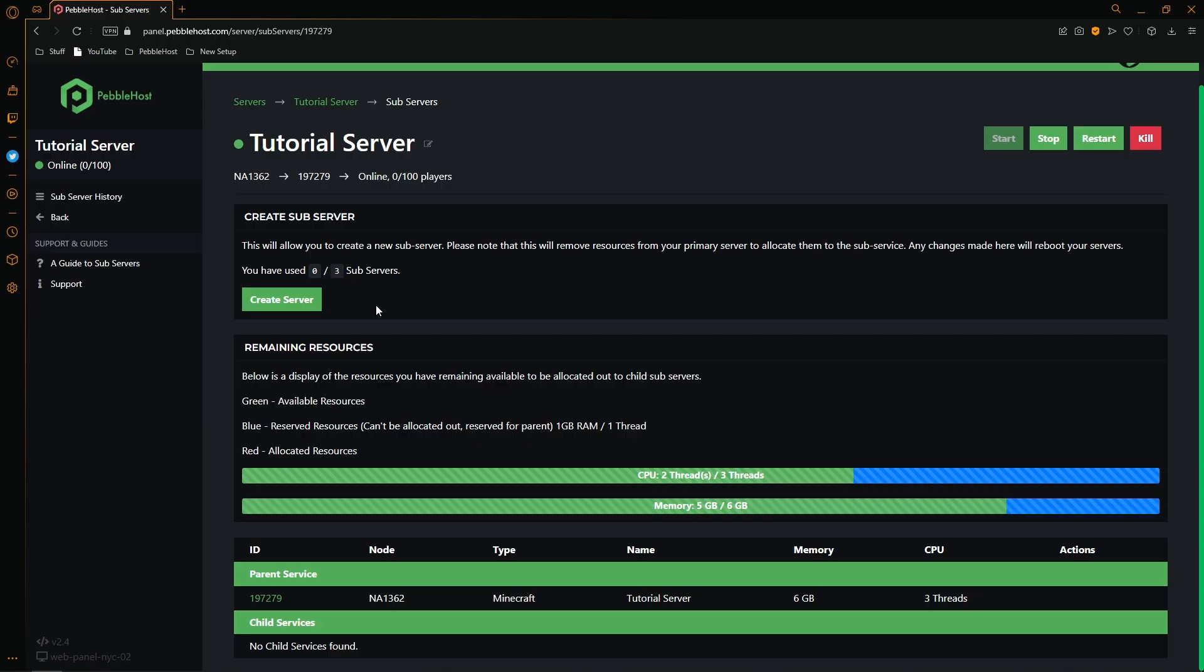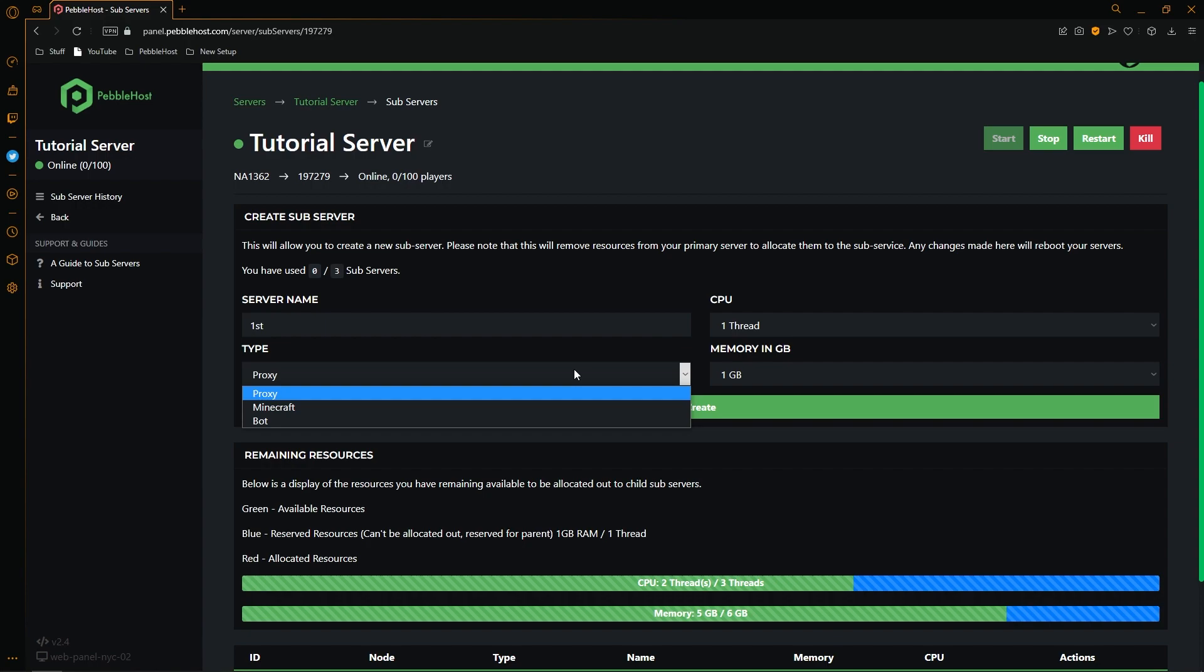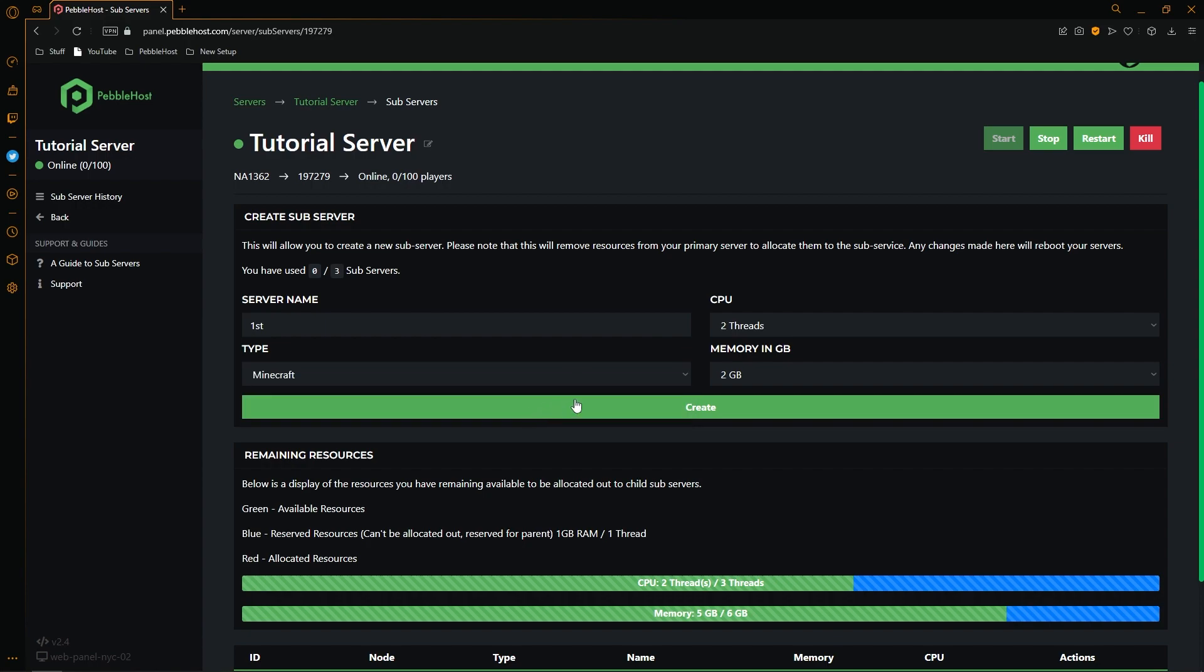So how do we create a subserver? First of all you're going to want to click create server. Then you can put a server name. I've just named mine first. And then we can select our type - you can choose proxy, minecraft or bot. However I'm going to choose minecraft.